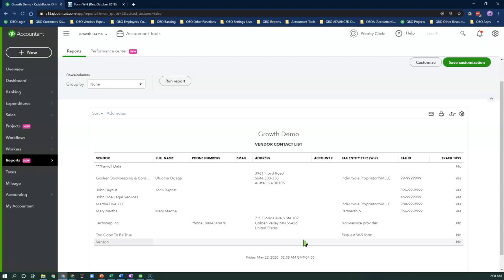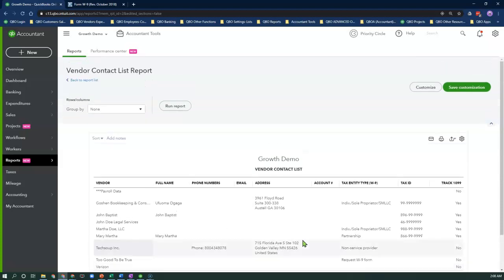That is my quick tip to keep track of the tax classification status of your service vendors in QuickBooks Online Advanced to make your 1099 preparation process easier. Comment below and let me know what other ways you are using custom fields in QuickBooks Online.